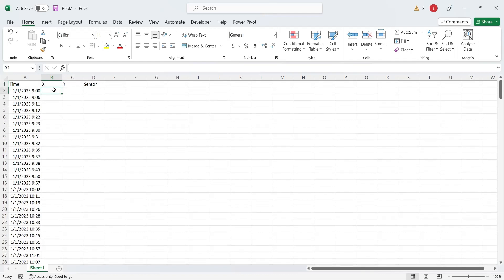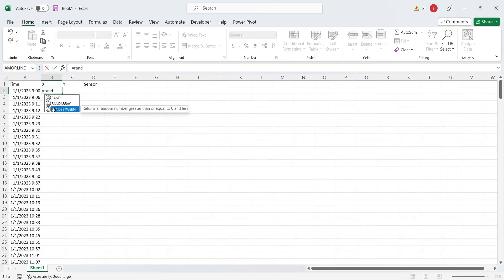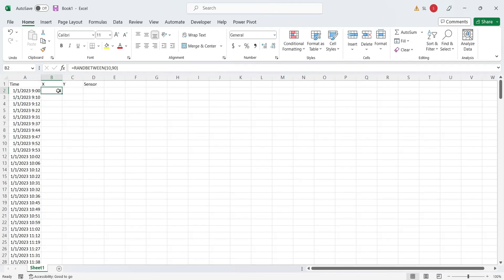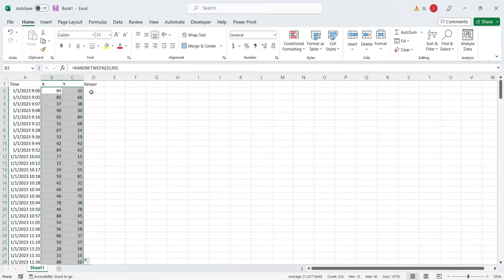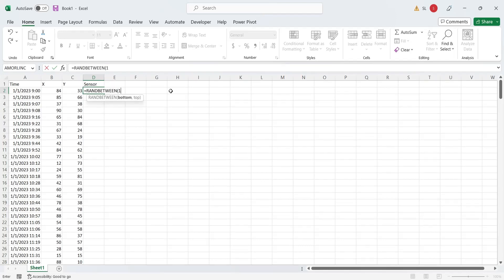We will use x and y-coordinates to identify the location. X and y-coordinates can be between 0 to 100. Enter random numbers between 10 to 90 for x and y-coordinates. Enter random numbers between 10 and 20 for sensor data.